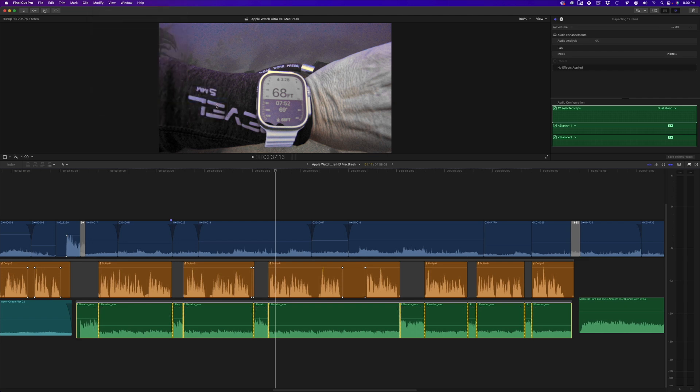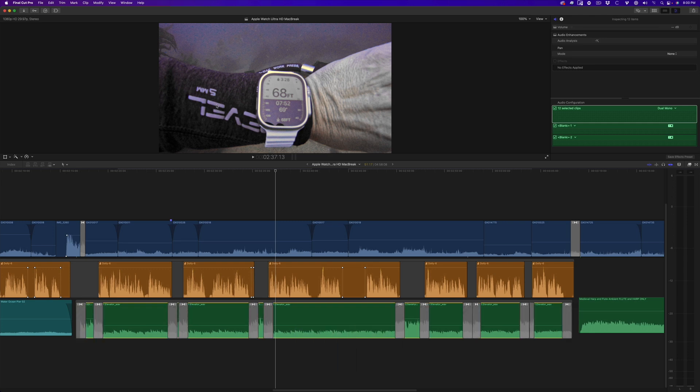With the clip still selected in the connected storyline, press Command-T to add a one second audio transition at each edit point. I now have the same effect as before, but this time the crossfades are actually transitions that create the change from one volume level to the next.